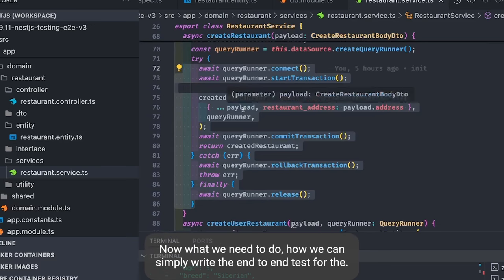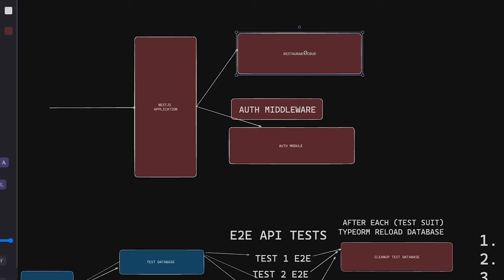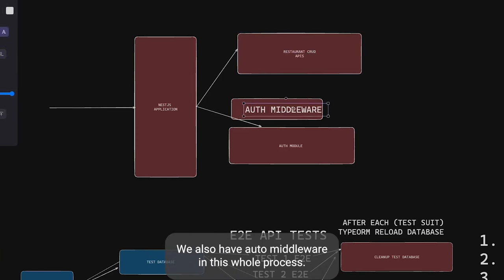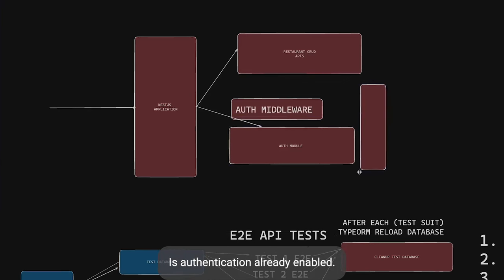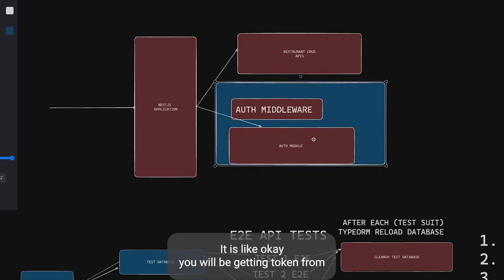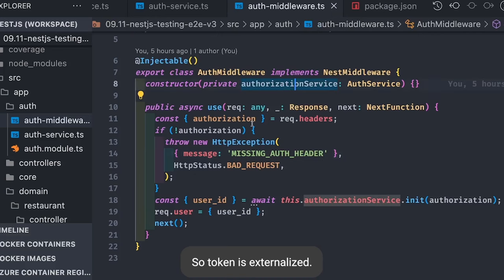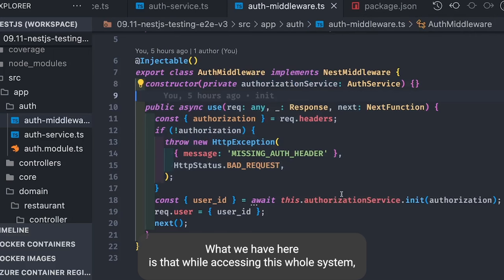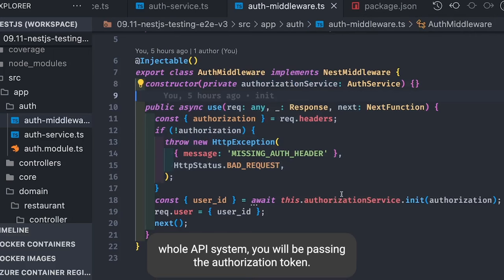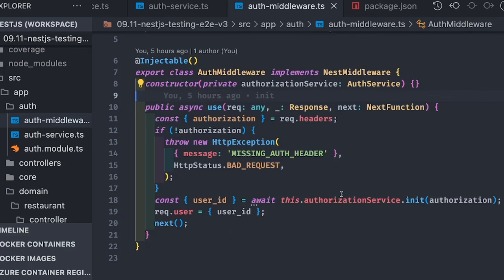We need to write end-to-end tests for these endpoints: create restaurant, update restaurant, delete restaurant, and search restaurant — all exposed through the NestJS controller. We also have auth middleware in this process. Authentication is enabled but externalized — you get a token once authenticated and then use it to hit the restaurant APIs. When accessing the API system you pass an authorization token; if the token is missing, the system sends a bad request response.